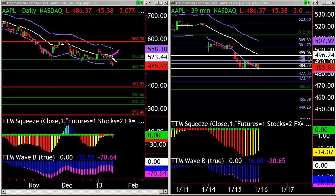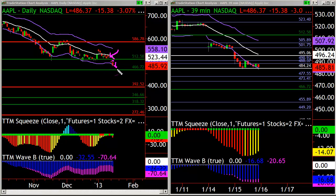We did this in the trading room where we bought puts on Apple. We did it there at yesterday's close. It gapped down today. We closed out those puts and now the question is, what happens for tomorrow?